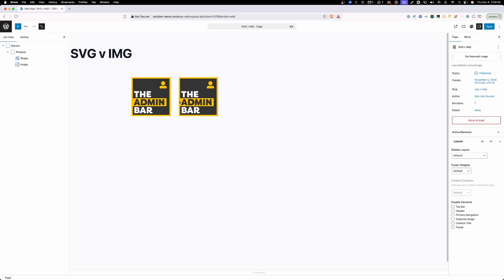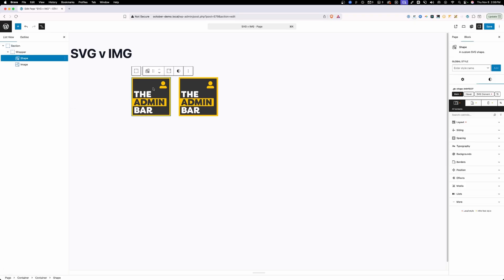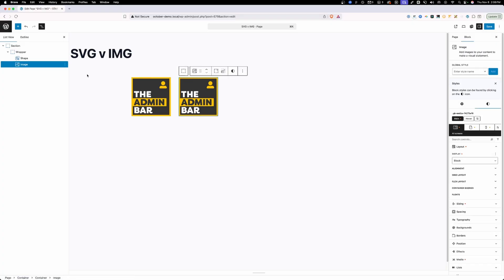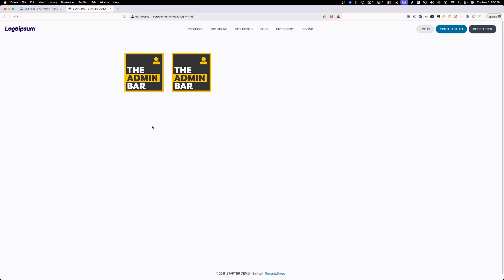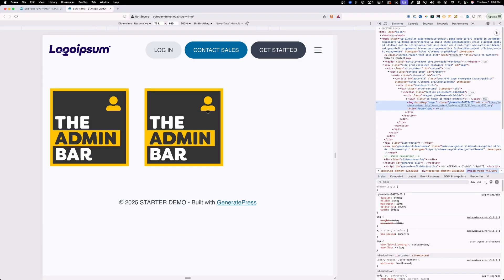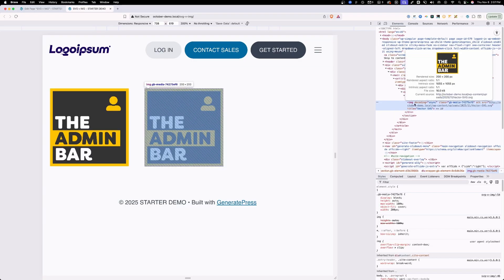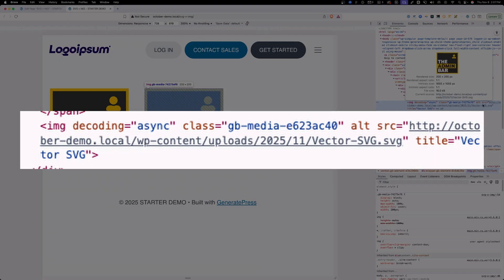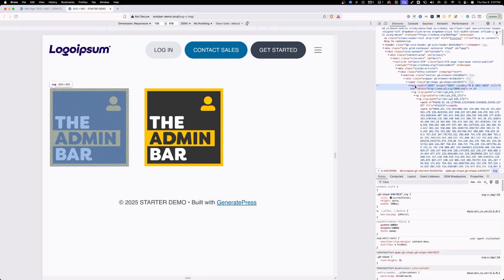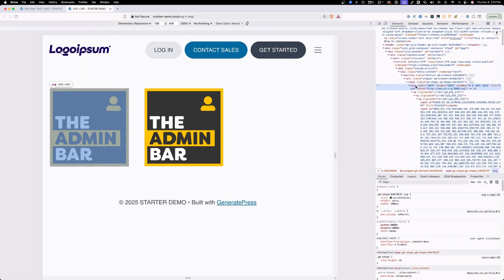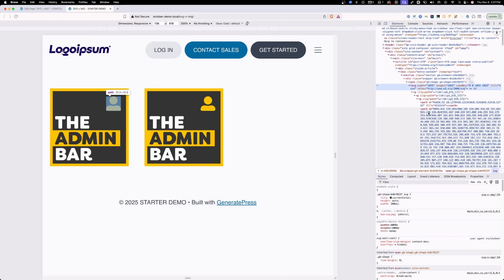Let's take a look at both inside the website and see how they differ. Here you can see I have two images that look identical — the first using the shape block and the second using the image block, both with the exact same SVG. On the front end they look identical, but when we inspect the code we see the difference. The image block uses an image tag pointing to the source of the SVG file. But the shape block outputs the actual SVG element — the full SVG markup is directly in the HTML. This is what we call an inline SVG versus an external SVG like the image block uses.